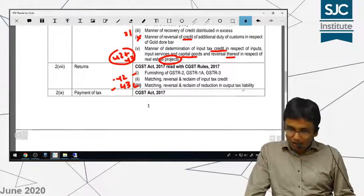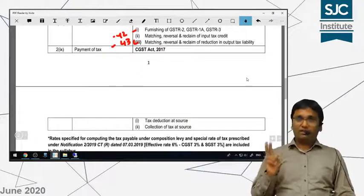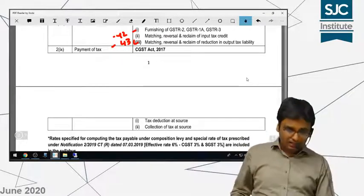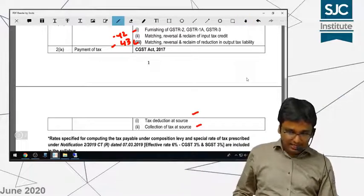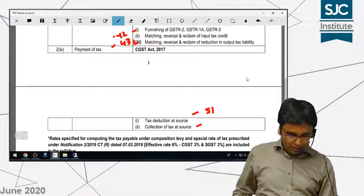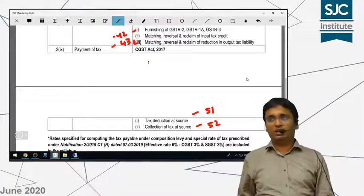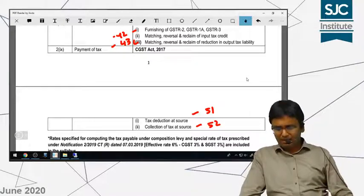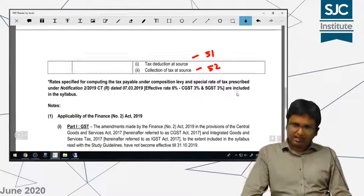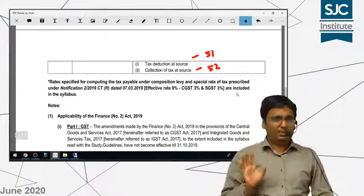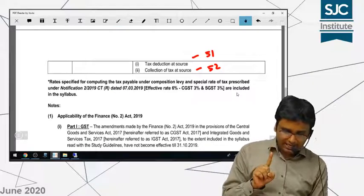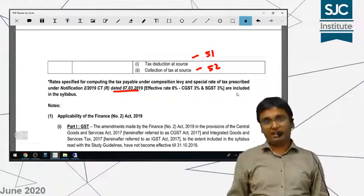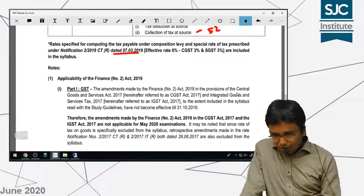Next comes payment of taxes. The important exclusions under payment of taxes — which I had not taught you — are basically TDS under Section 51 and TCS under Section 52. These two sections will not be applicable for your examination. This falls under payment of taxes. Next, guys, composition tax rates are applicable for your exams. Notification Number 2/2019 — the composition scheme for small service providers at the 6% rate — is also applicable for you.